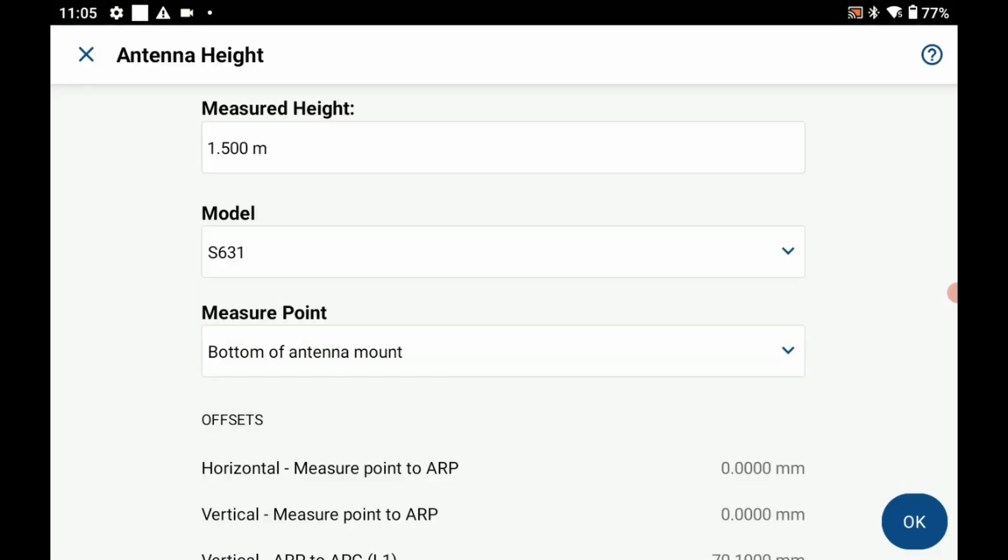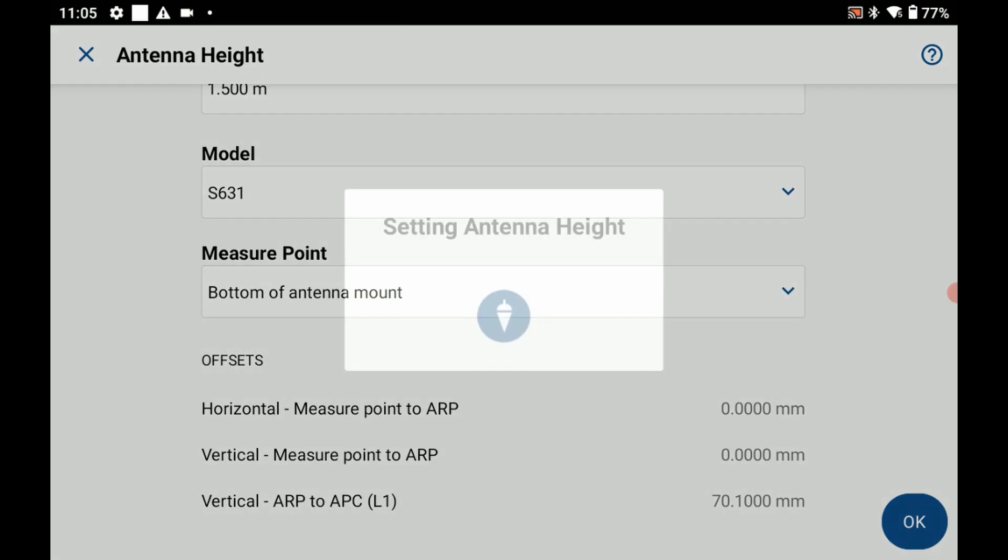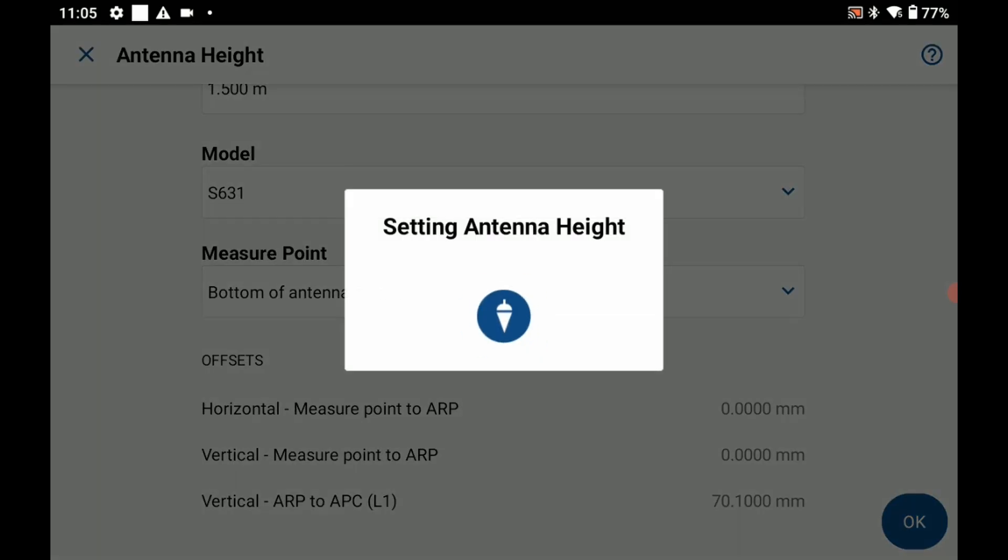My model is S631 and my measure point as the bottom of the antenna mount. I'm going to leave that all as is and hit okay once my antenna height is set up here.